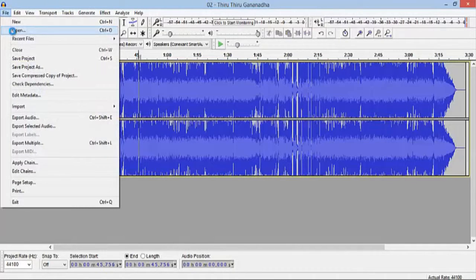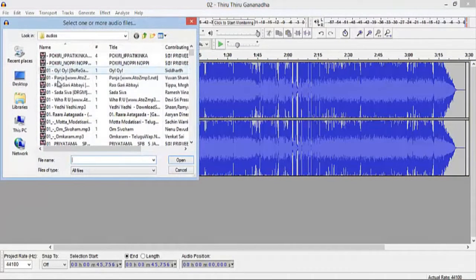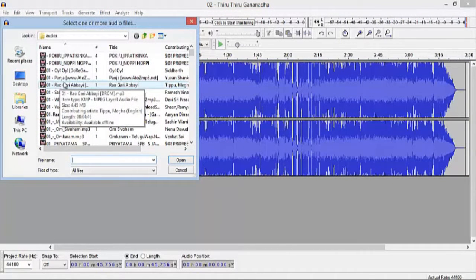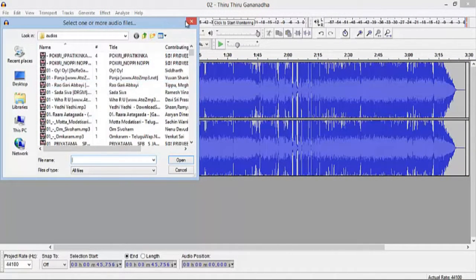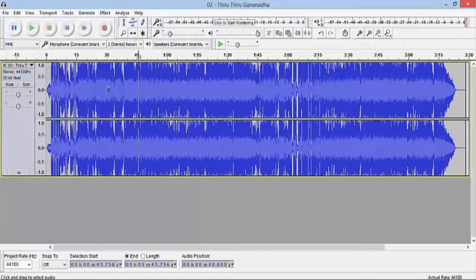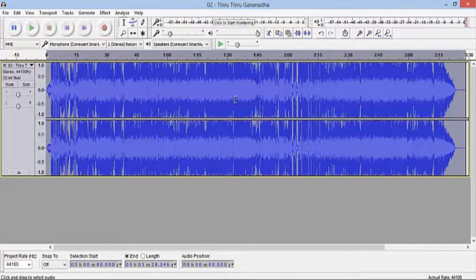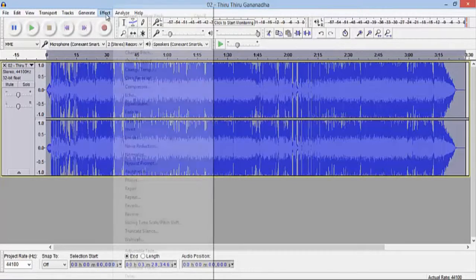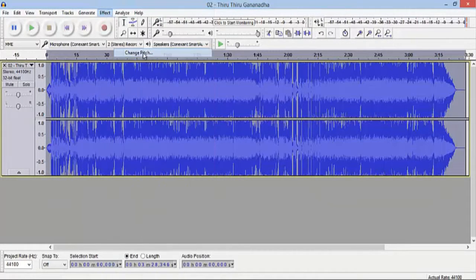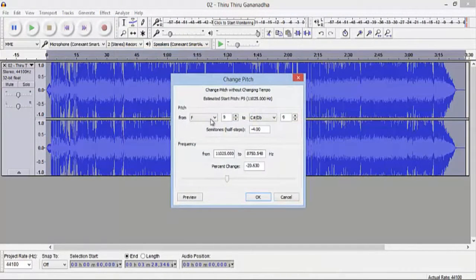For that, what you have to do is go to file, go to open, and select the song which consists of male voice. After selecting the song, you have to select the track which you want to change the voice. Go to Effects and Change Pitch.